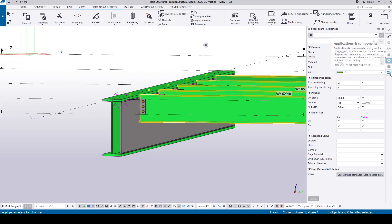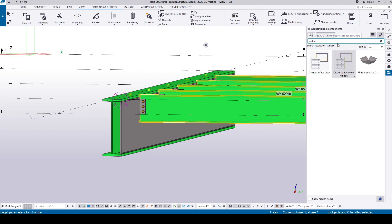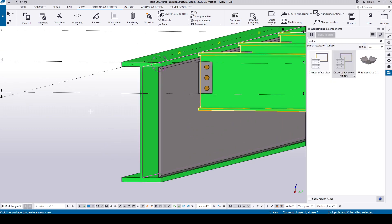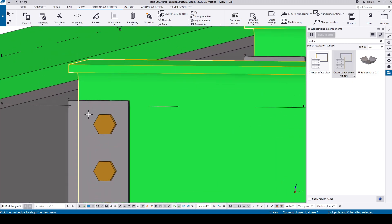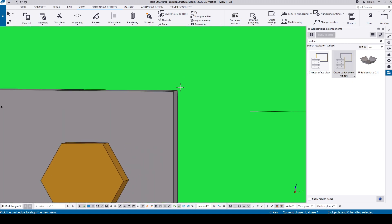If you haven't seen the video on how to create a surface view with edge, click the card in the top right corner of this video, watch it and come back. I'll wait for you.